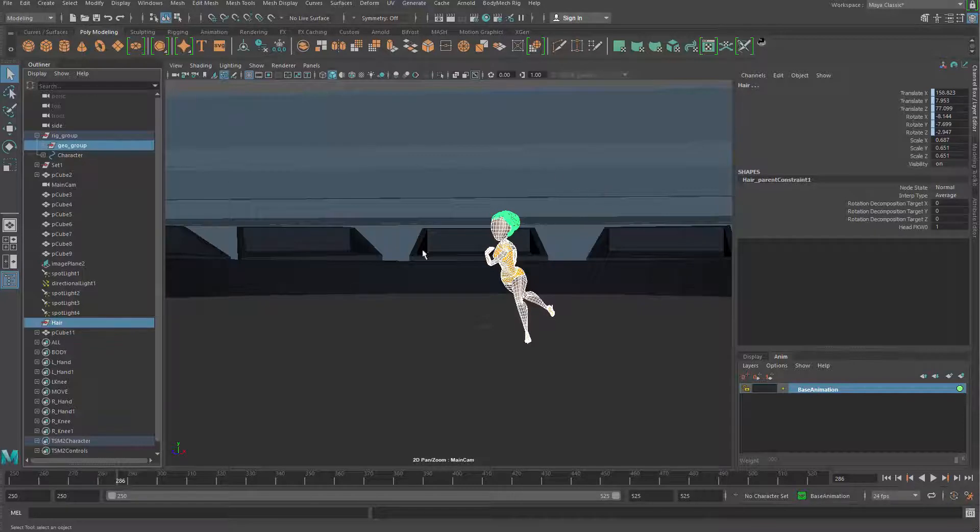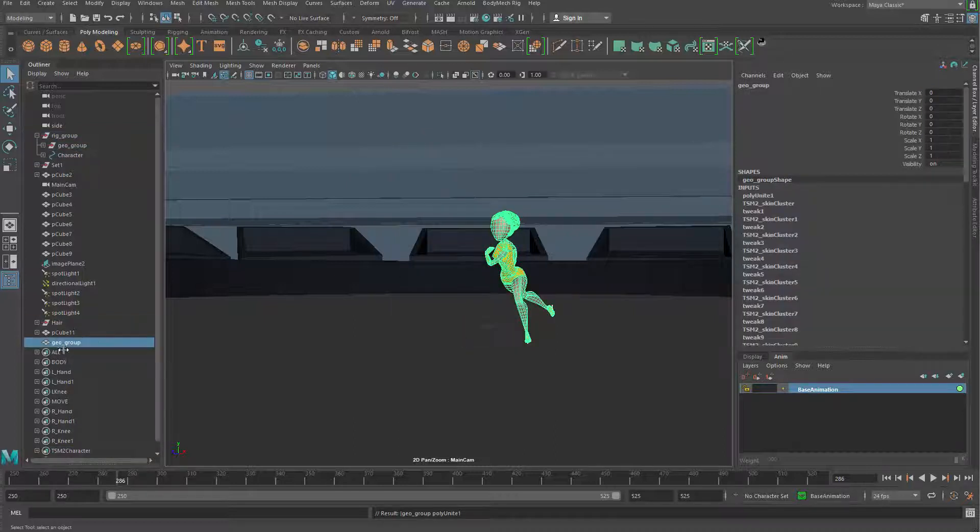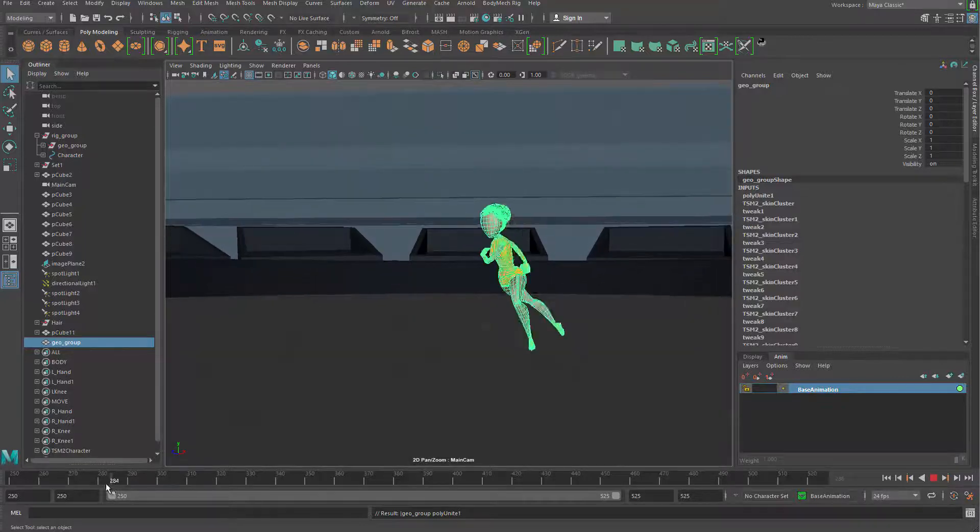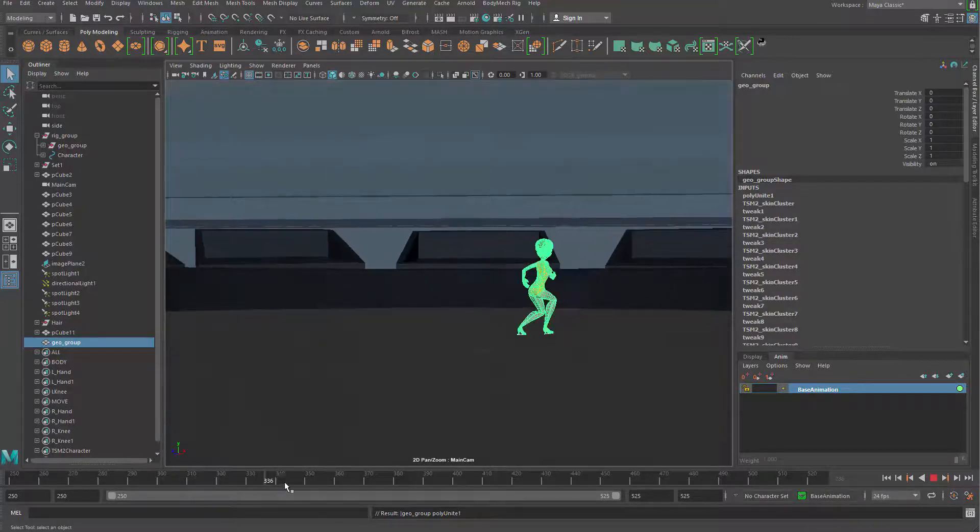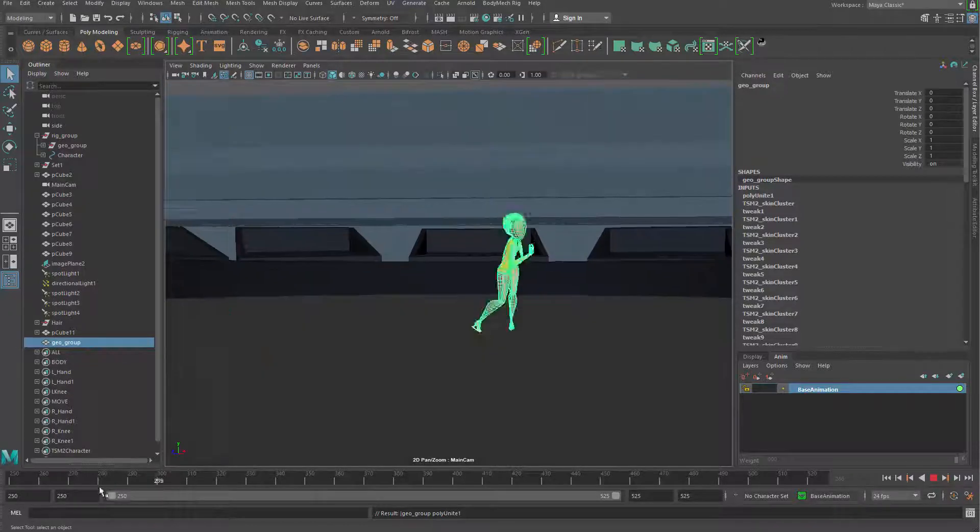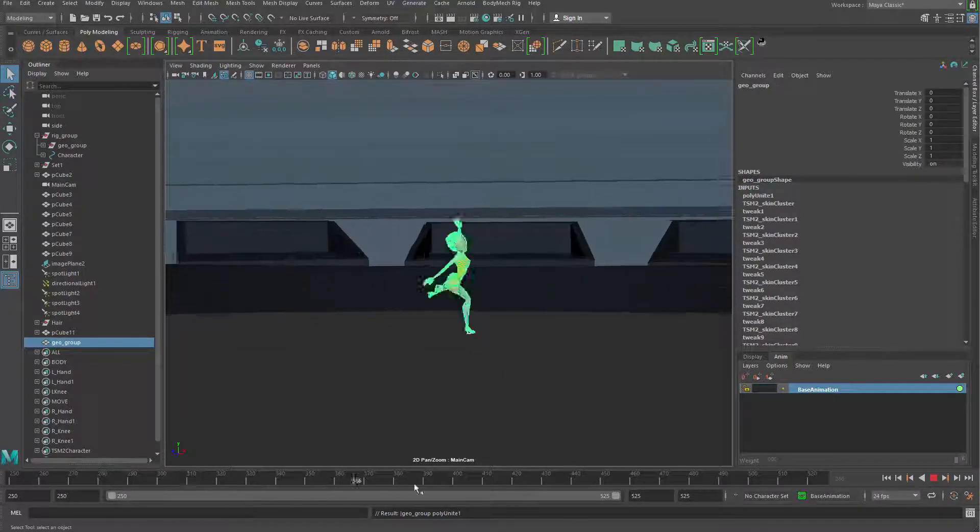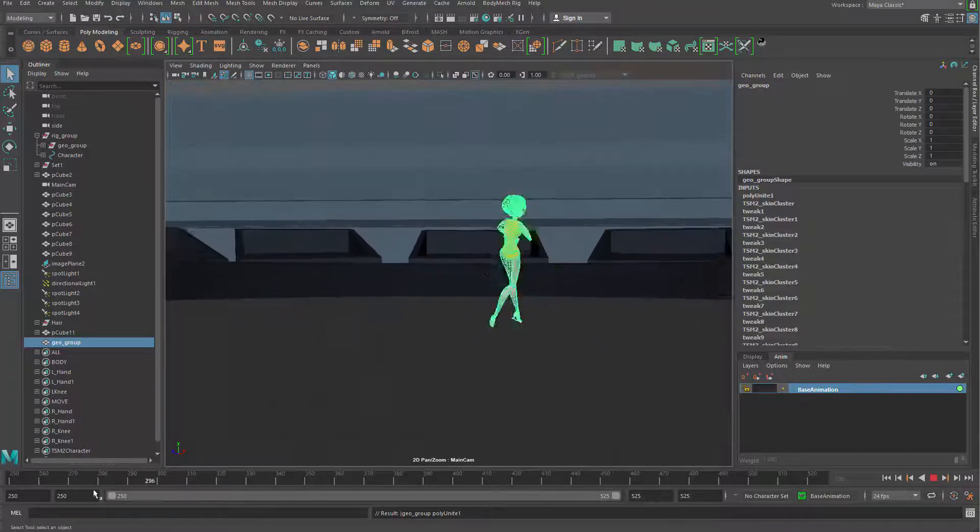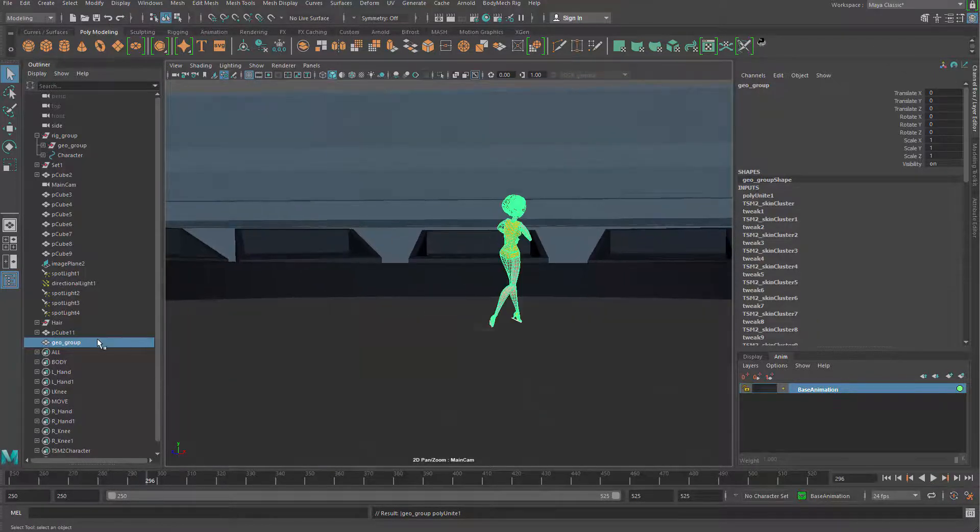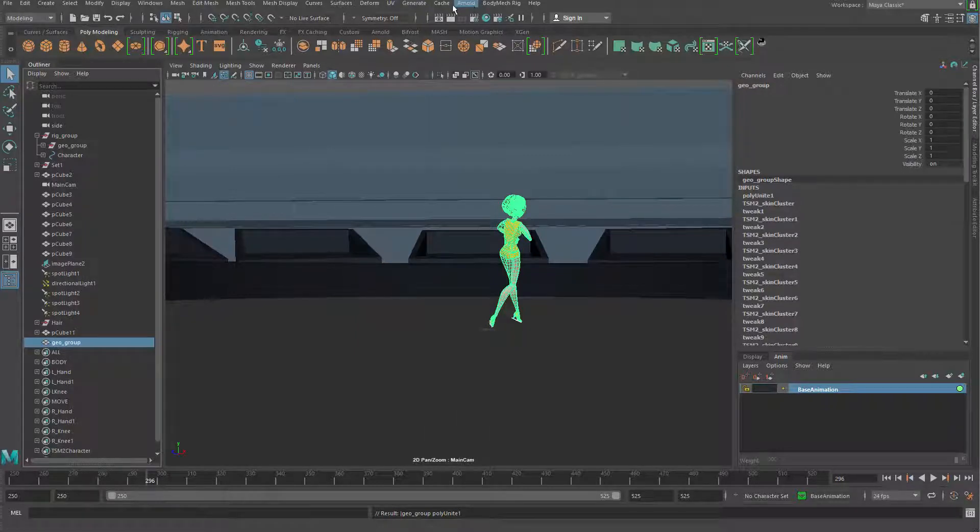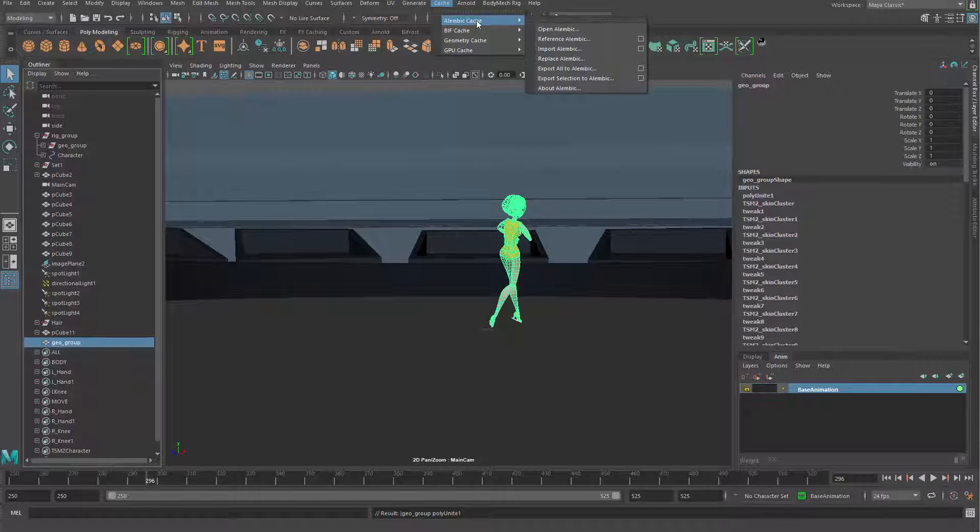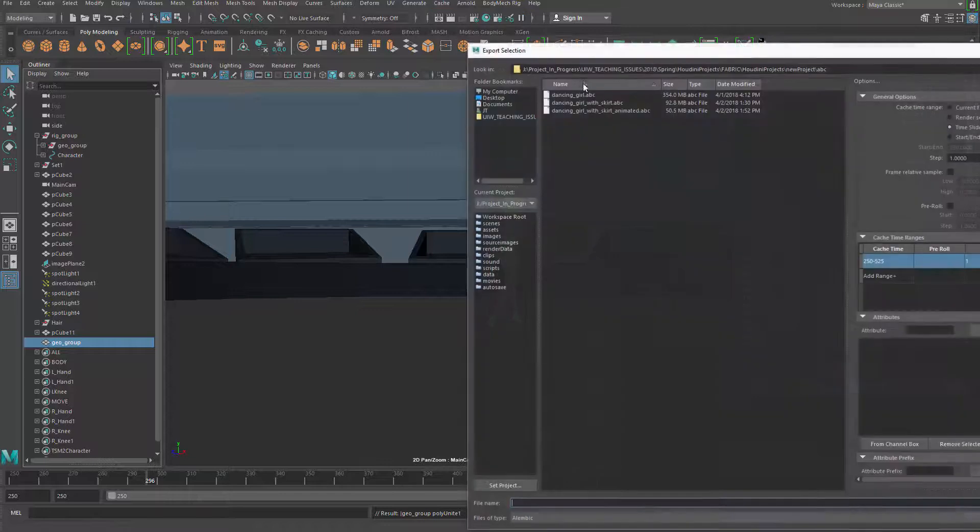Let's just grab both groups and with shift and right mouse button we can do a command to basically combine everything together into one mesh. We have a single geometry that we can use to export our animation. Grab this combined geometry and go to Cache, then Alembic Cache - export selection to Alembic.